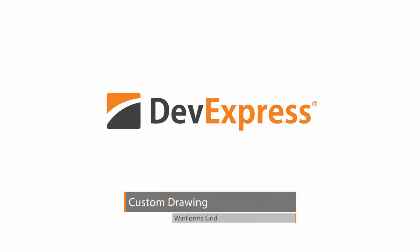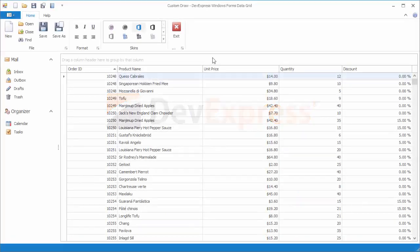In this video, you'll learn how to use the grid view's custom draw events. We'll start with the grid displaying plain task data.